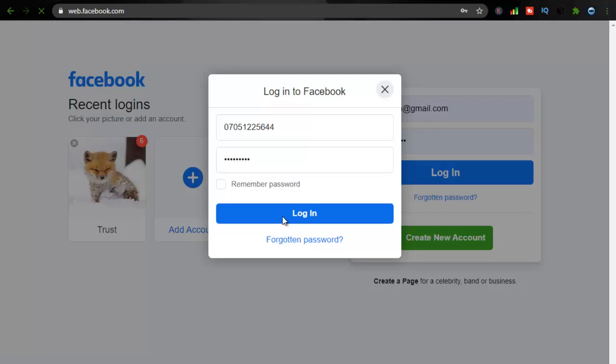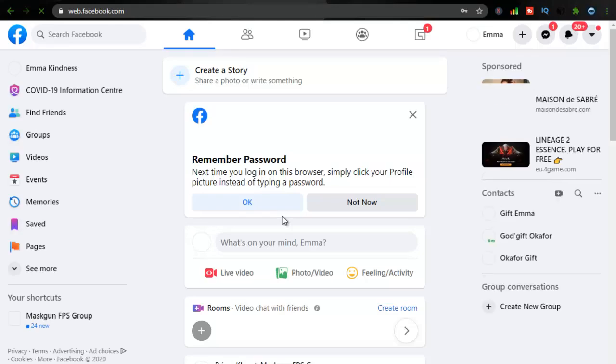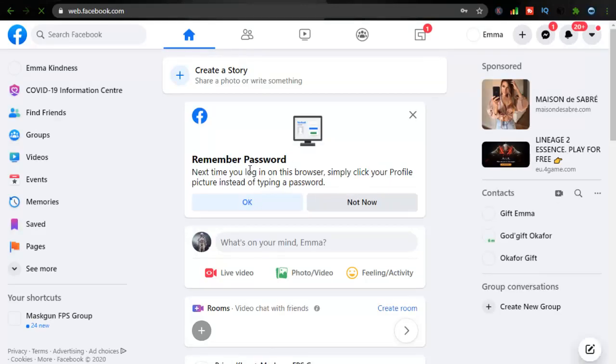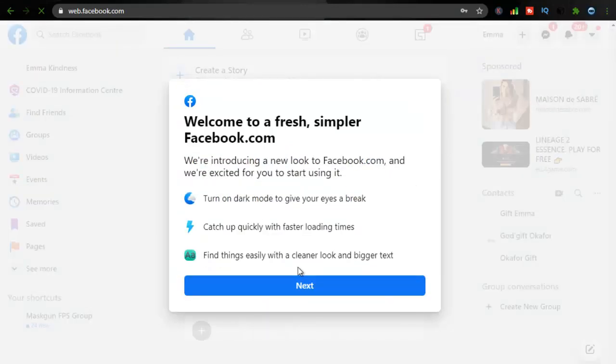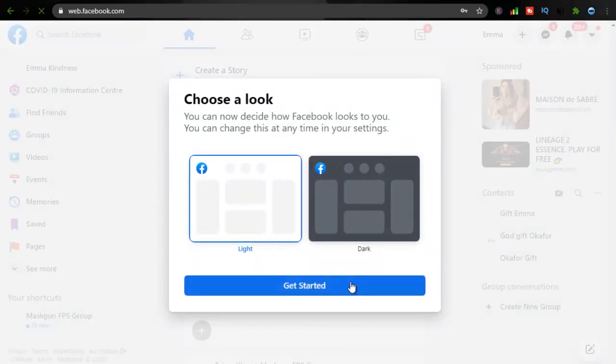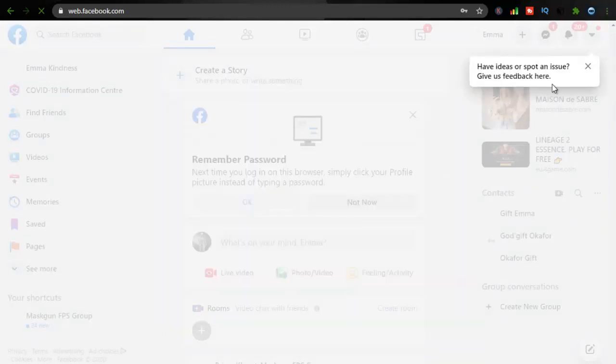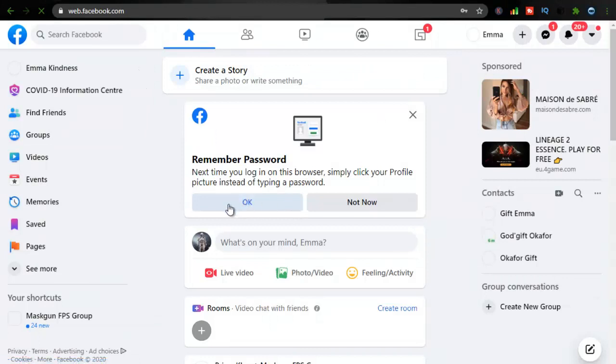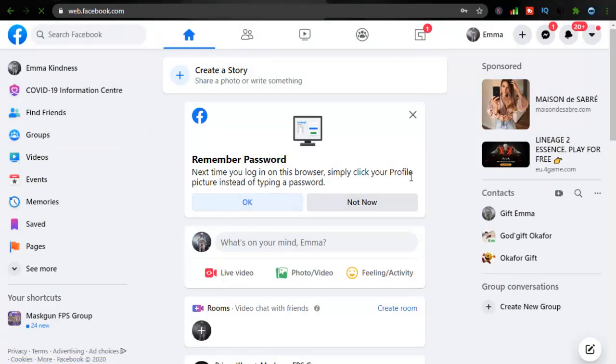Wait for it. So now I'm logged in and you can notice this option. I've already read this initially, I'm just going to close this. You can notice this option that says next time you log into the browser, simply click on the profile picture instead of typing in the password.